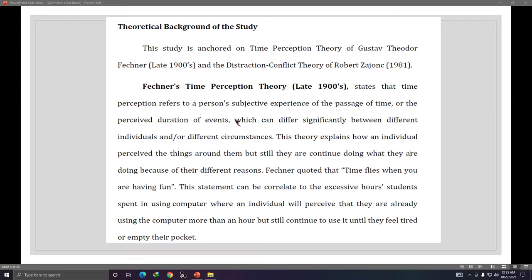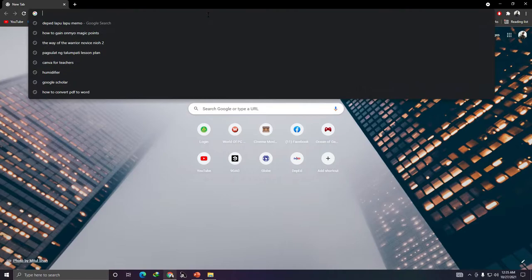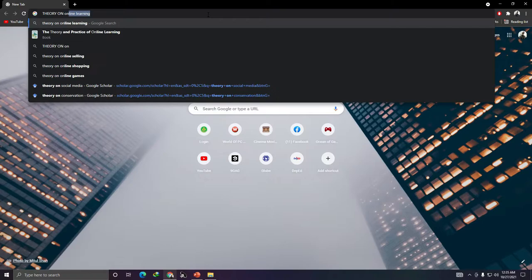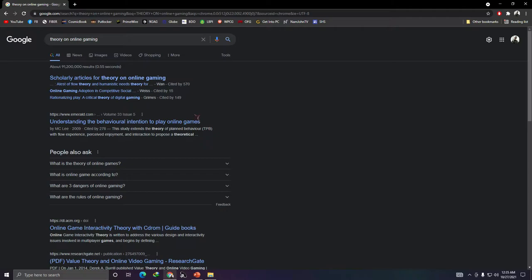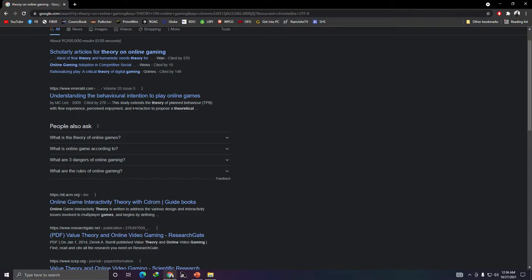For example, if your research title is 'Online Gaming and Its Impact on Academic Performance,' you have two variables: Online Gaming and Academic Performance. To find theories, simply Google it — type 'Theory on Online Gaming' and start reading. For example, you might find 'The Theory of Planned Behavior' which you can explore further.